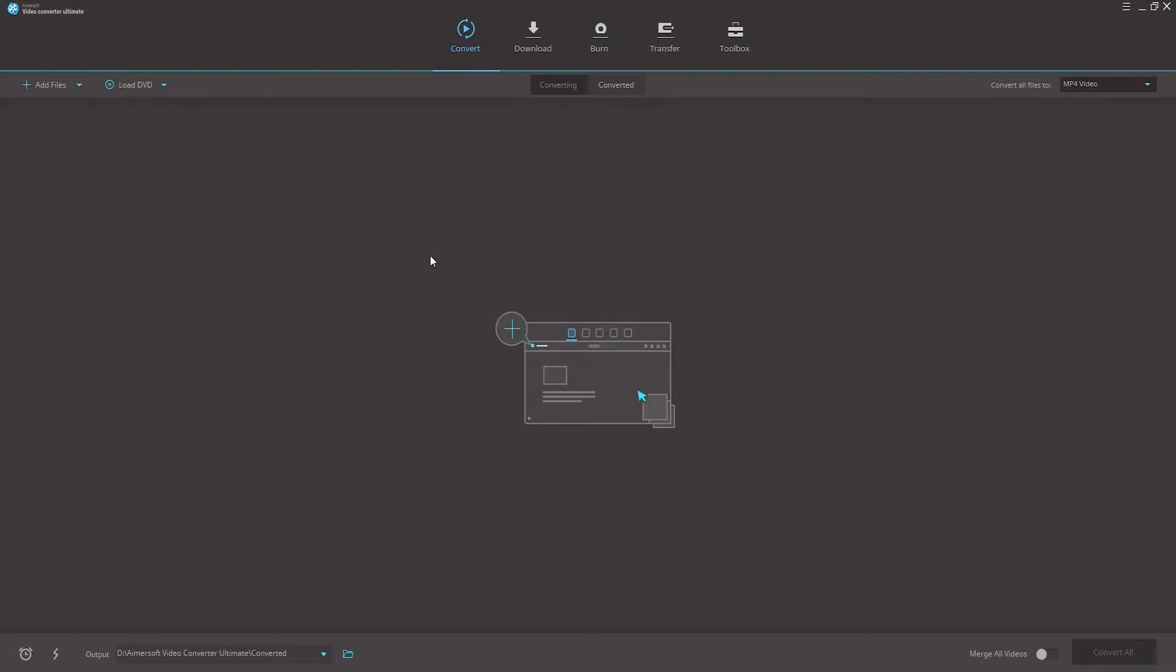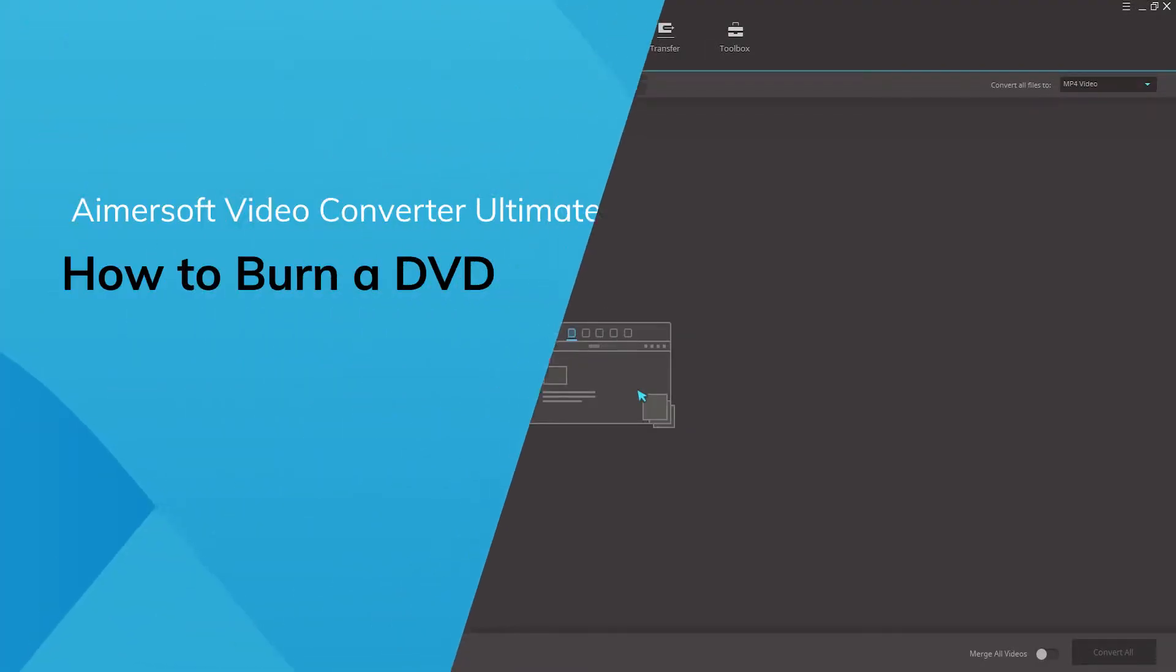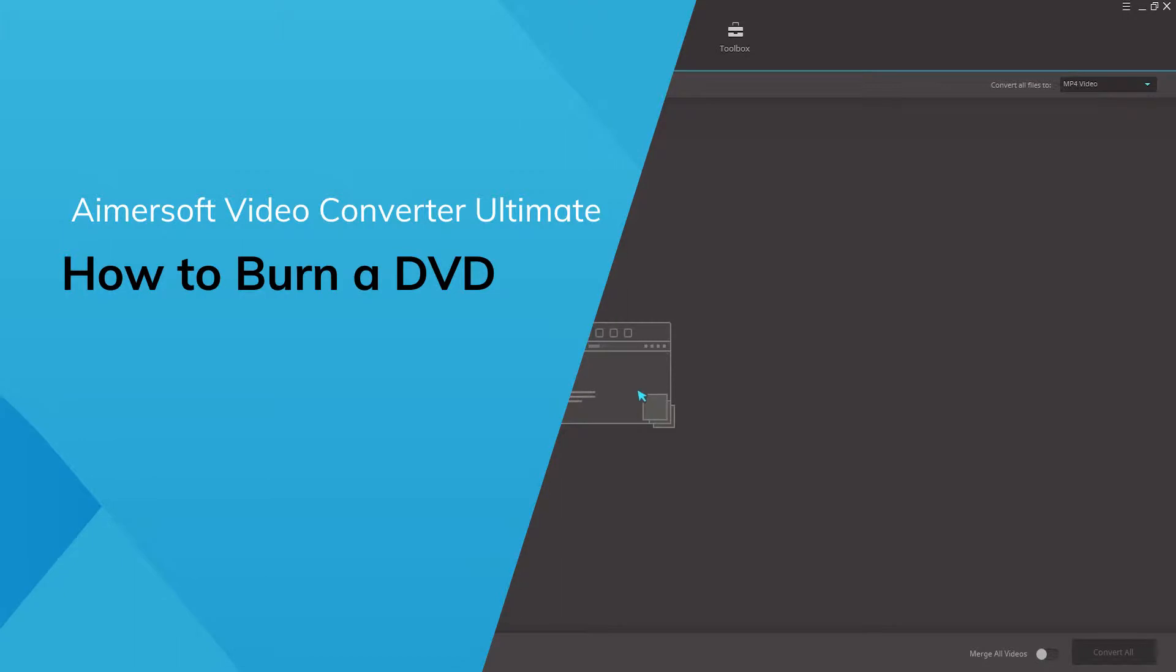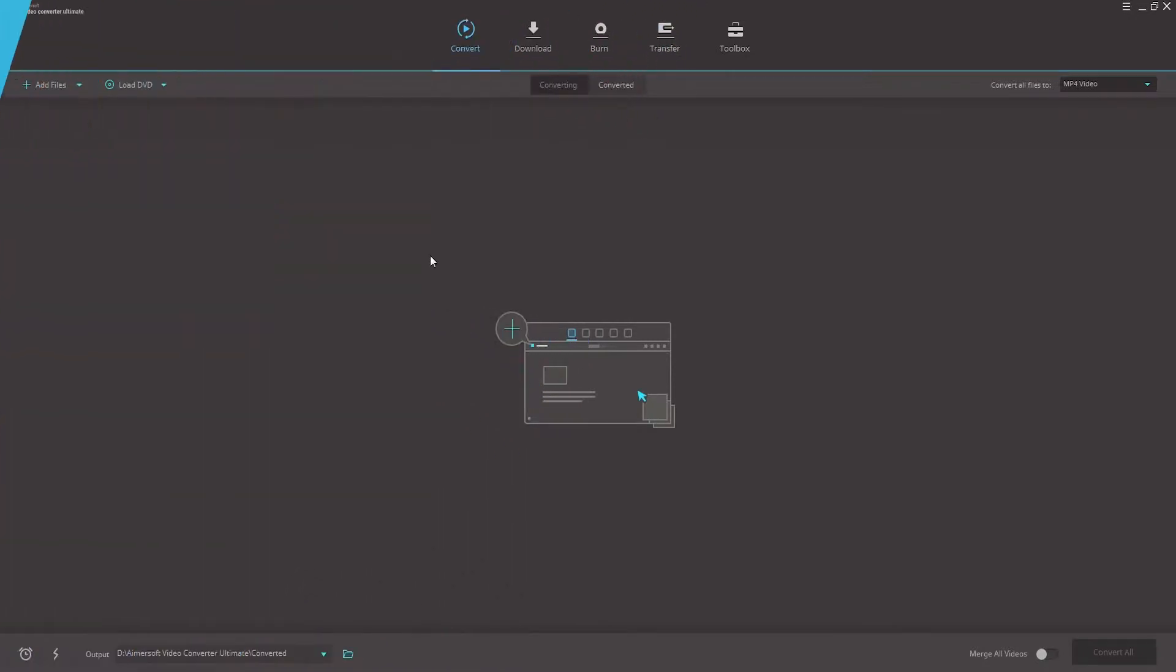Hello everyone, in this video I will be showing you how to burn a DVD using Amersoft Video Converter Ultimate. This guide will take you through step by step on how to easily burn a DVD to ISO format. You can also burn high resolution videos to Blu-ray discs on your Windows PC.